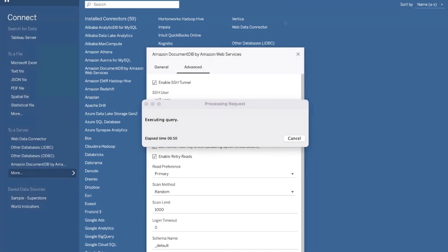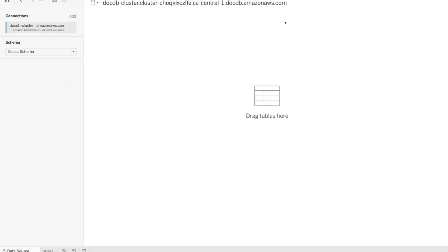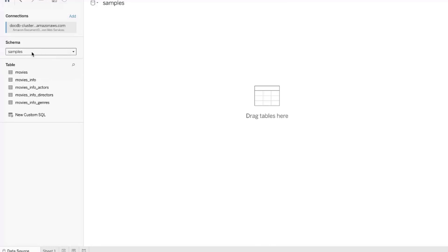I'll click Sign In. Upon connecting, Tableau not only connects but also scans the collection for documents to generate SQL table schemas. Now that I've selected the sample schema — which relates to the samples database in my DocumentDB cluster — I can see several tables generated from my movies collection.